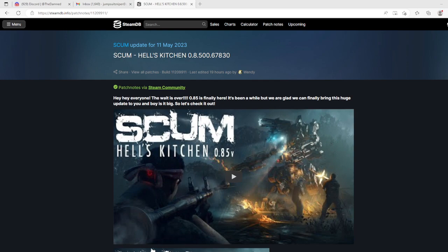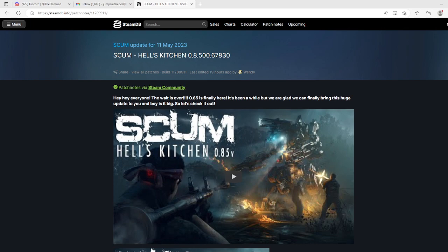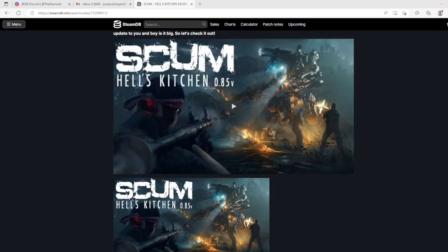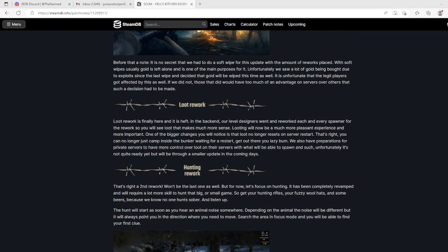All right, ladies and gentlemen, SCUM Hell's Kitchen 0.8.5.0.6783. I've got my camera off on purpose. This is from Steam DB, patch notes from the Steam community. Hey everyone, the wait is over - 0.8.5 is finally here. It's been a while but we are glad we can finally bring this huge update to you. It's 4.17 gig on my system. Boy, is it big. Let's check it out.